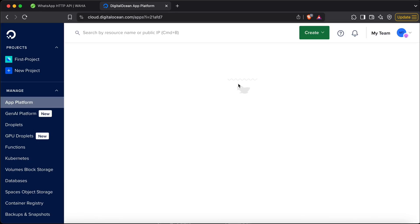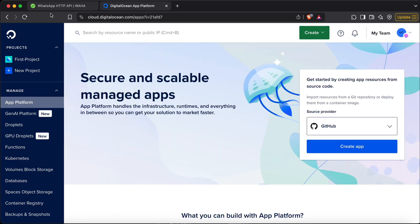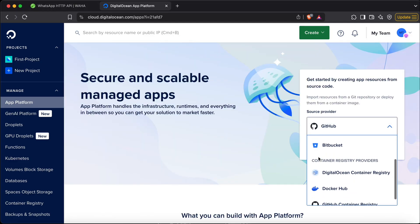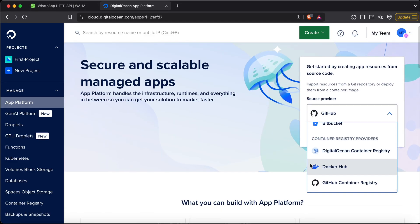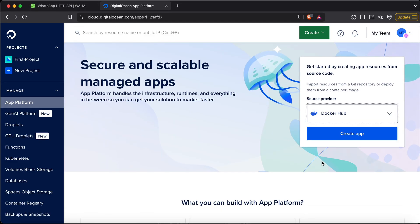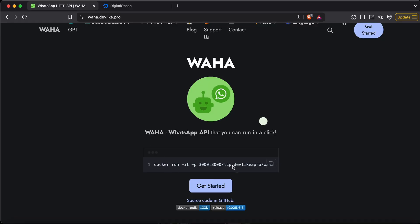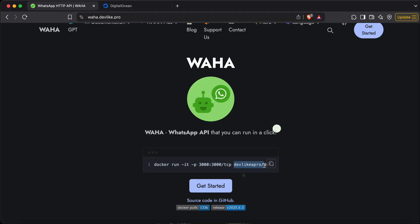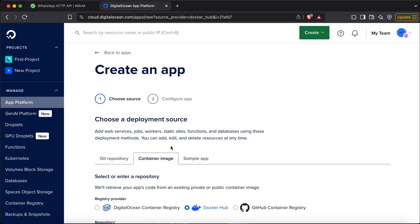First time when you come here it might ask for your credit card, but don't worry — the first $200 is free of charge. Let's go to the App Platform. Once you're on the App Platform, make sure you choose Docker Hub. Don't choose something else. Next we need to copy the name of the Docker image — that will be devlikepro/waha. Make sure you copy it exactly and paste it here.